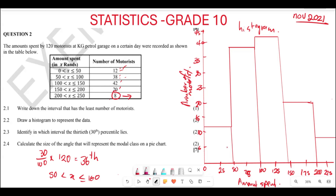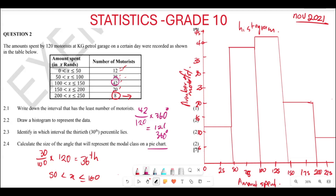Now they want us to calculate the size of the angle that will represent the modal class in a pie chart. We know that a pie chart is given by 360 degrees. The mode is 42, which means we are going to say 42 over 120, then multiply by 360 degrees. The angle that you are going to have is 126 degrees. Hopefully this is making sense. Thank you very much for watching.